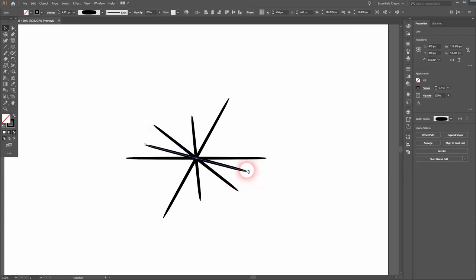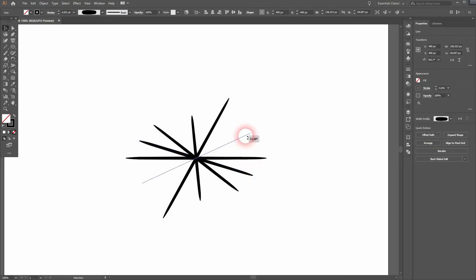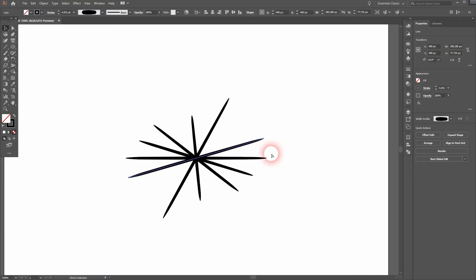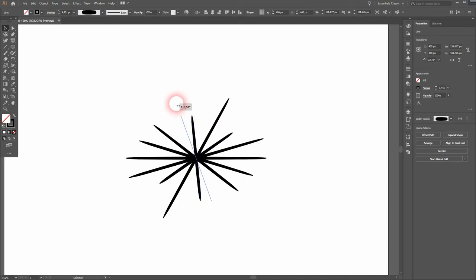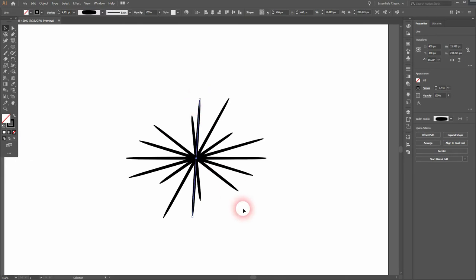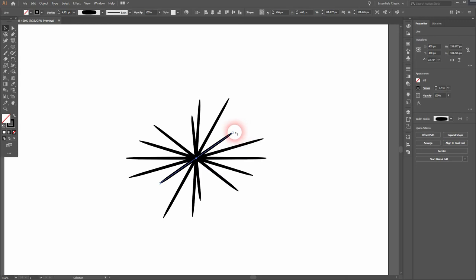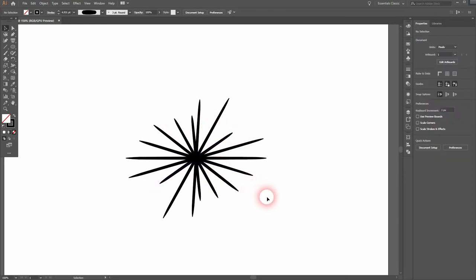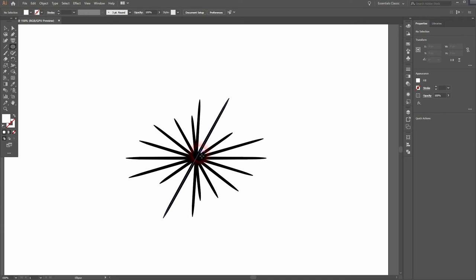Alright, I think that should be enough. It looks random and it's the effect that we want to have. Let me swap the colors again and I make the fill color white.